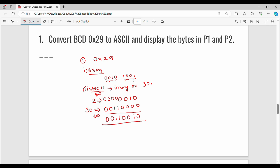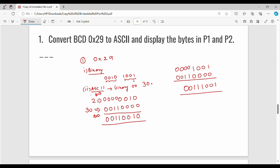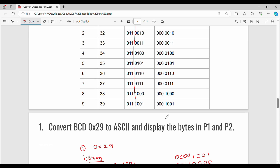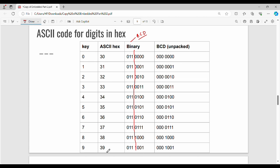For digit 9, binary is 1001. We add 30 (0011 0000) to it, giving 0011 1001. So the decimal digit 9 corresponds to BCD value 0011 — that is 3 — and 1001 — that is 9. For digit 2, we get 0011 0010. So the ASCII value of 2 is 0x32, and the ASCII value of 9 is 0x39. You can verify this in the ASCII table.